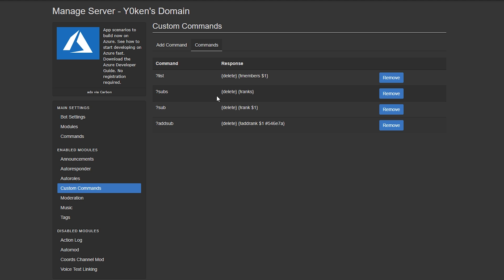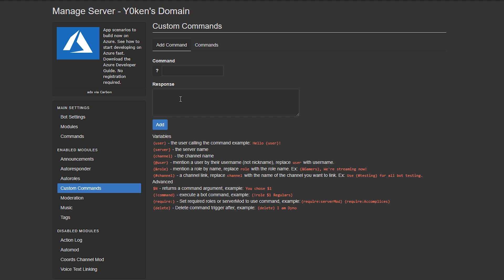So you can customize and keep on customizing multiple executions or commands just by entering one command and streamline your entire server that way.